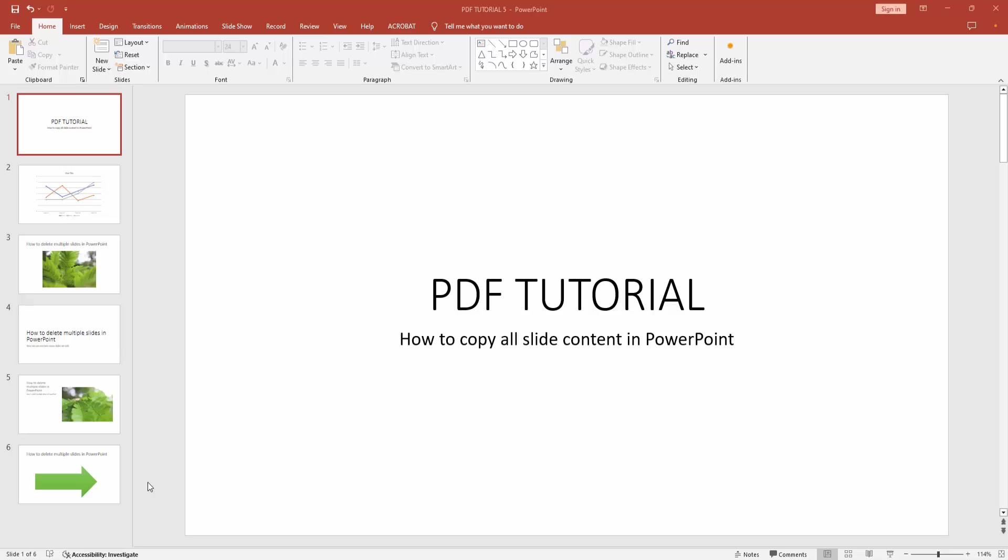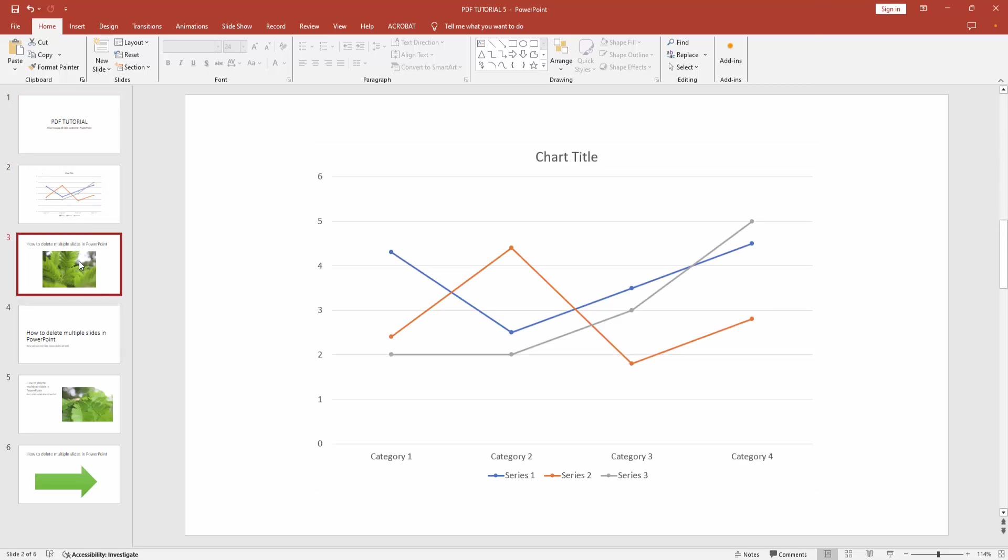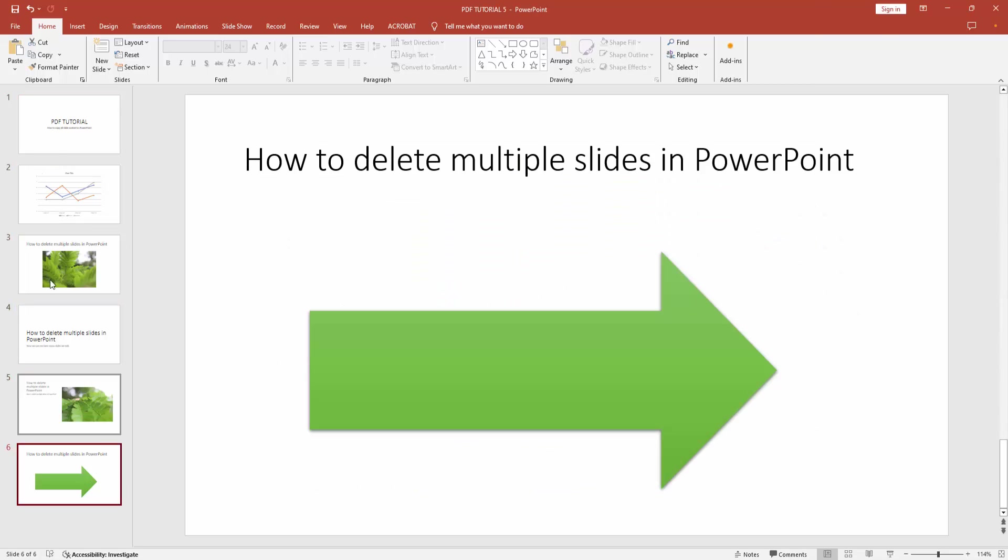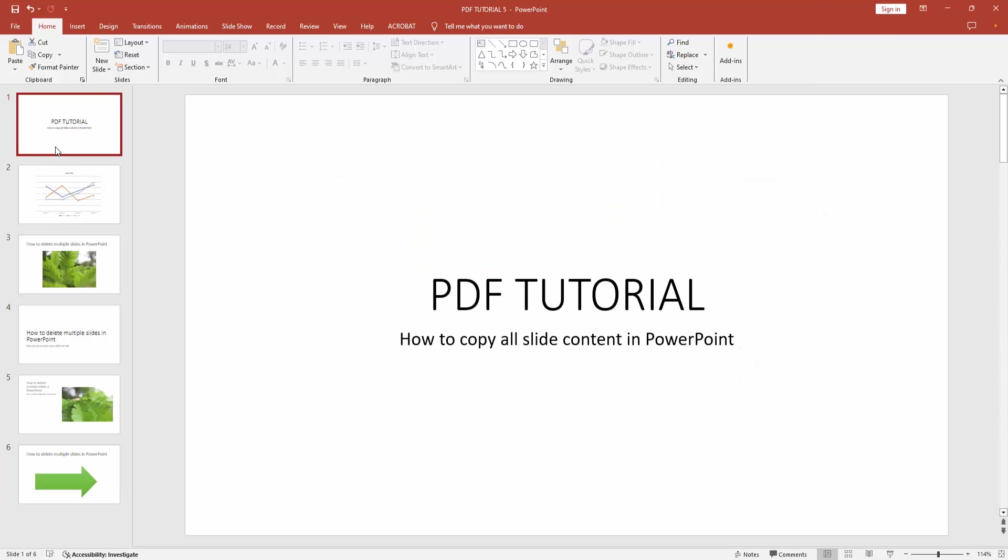At first, you have to open a PowerPoint presentation. We can see here many slides and much content. Now we want to copy all content. Firstly, select the first slide, then go to the last and select the last slide.